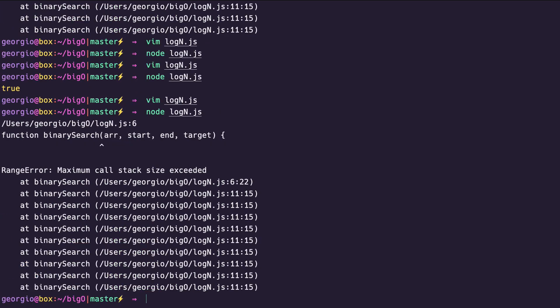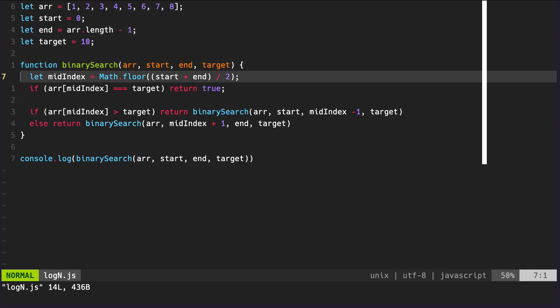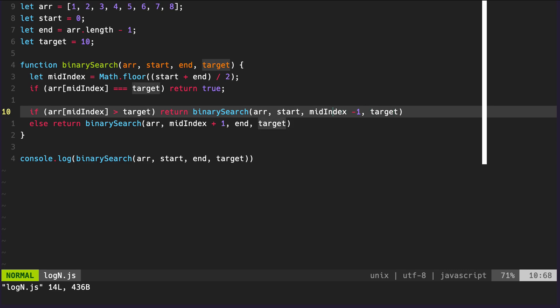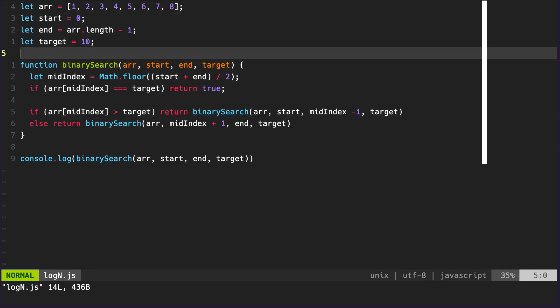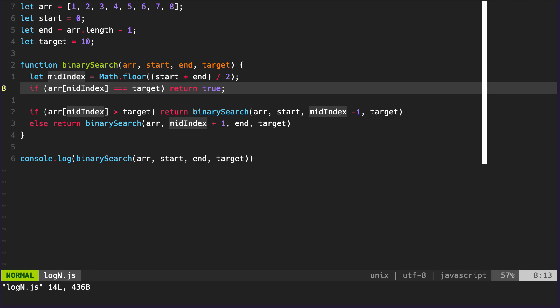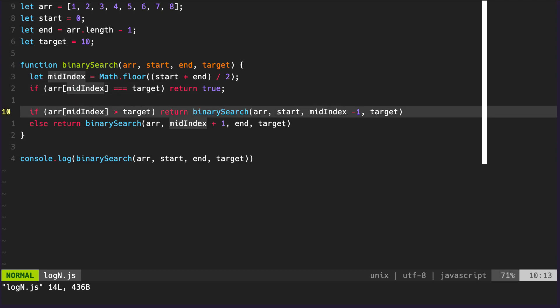We got 'maximum call stack size exceeded.' What's happening is every time we don't meet the `true` condition, we call `binarySearch` again — recursively calling itself. If we're searching for a number that doesn't exist, binary search will keep calling itself recursively and there's never a point at which it stops. It continues until we reach the maximum call stack size, meaning we've exceeded the memory allocated to the application.